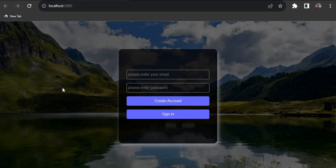What is up guys, welcome back to the YouTube channel. In today's video we are going to learn how to add email and password authentication with Firebase in a React project. If this sounds interesting, stay with me to the end of this video, give it a thumbs up, and if you haven't subscribed yet, please subscribe to help this channel reach a lot more people.